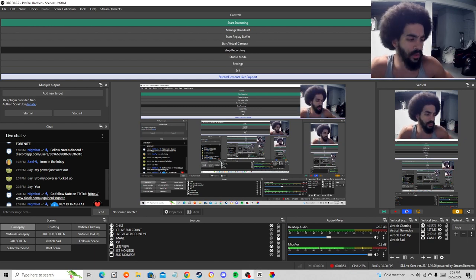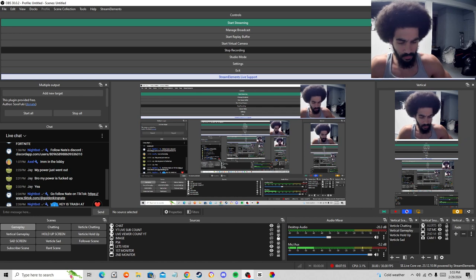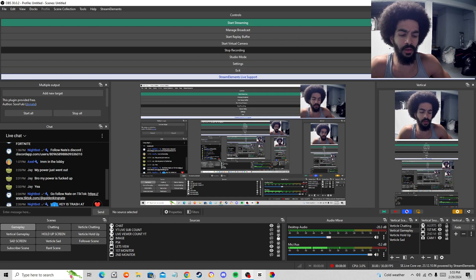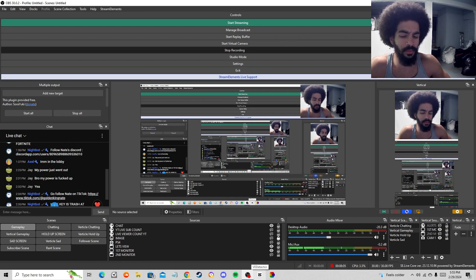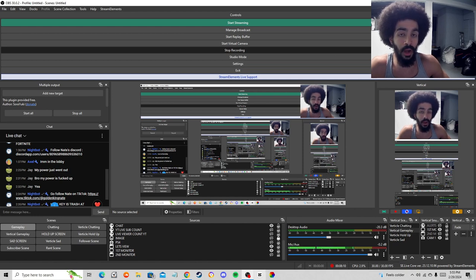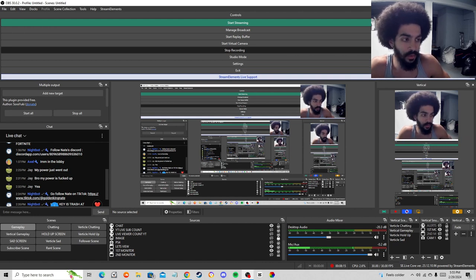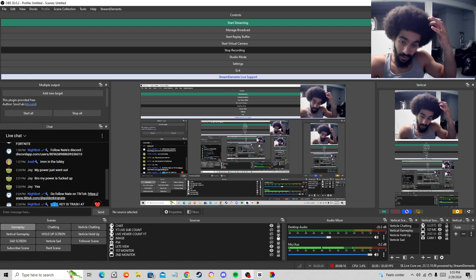Then I go to CapCut and I save it as an MP4 file, because I don't think this saves as an MP4 by default. So I go to CapCut and then save it as an MP4 file so that way I can upload it on TikTok or wherever you want to post.